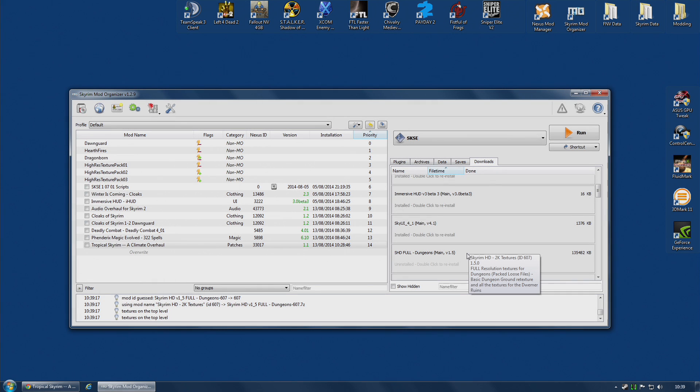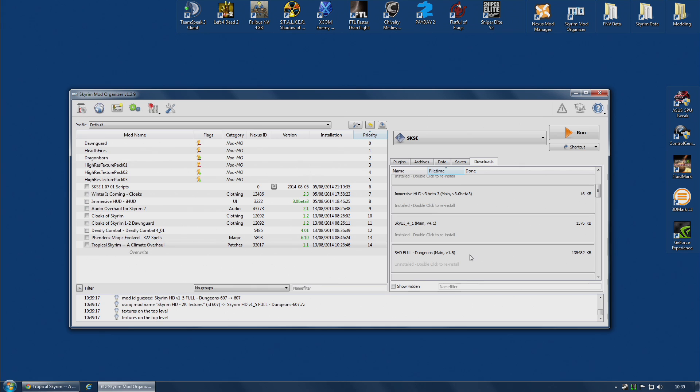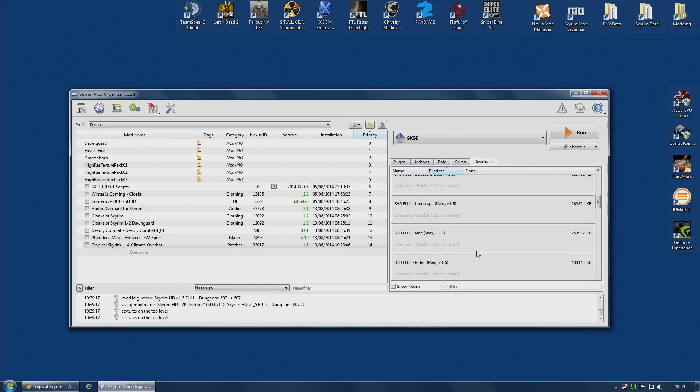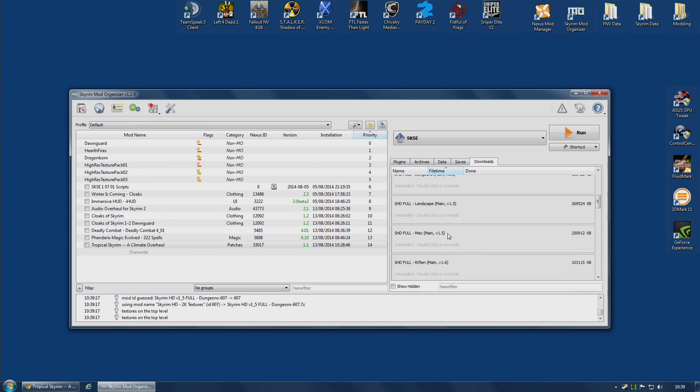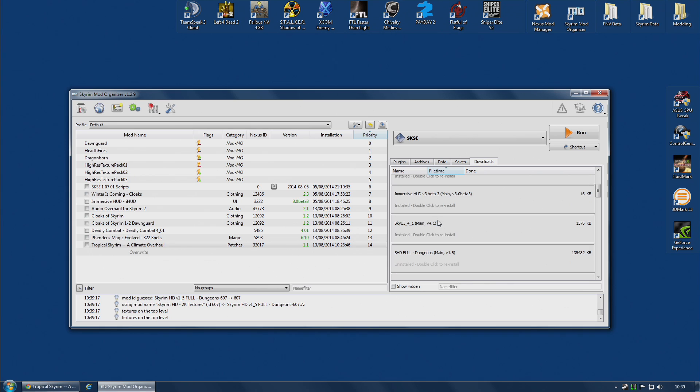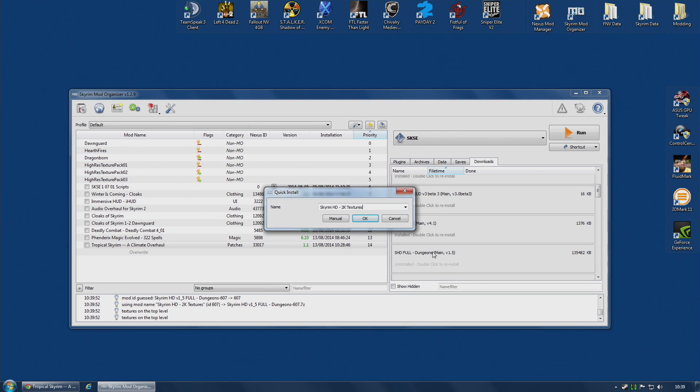Now, the Merge function is actually useful for more than just updating your mods. You can actually merge multiple mod files together to make a single mod. And that can be very useful. For example, in the case of the Skyrim HD Textures mod, it comes as five individual files. The first one, for dungeons,